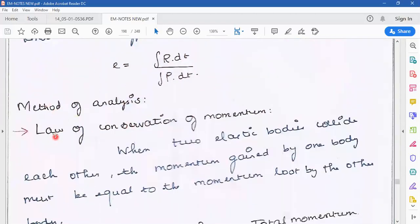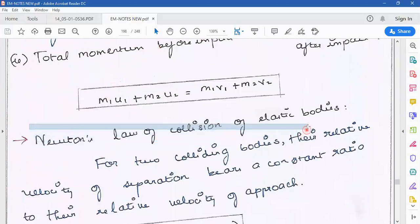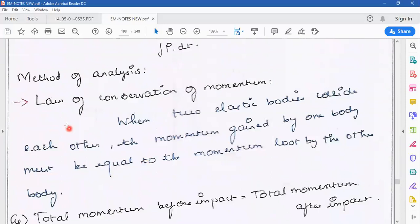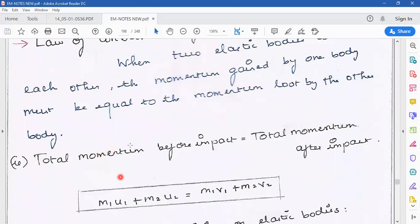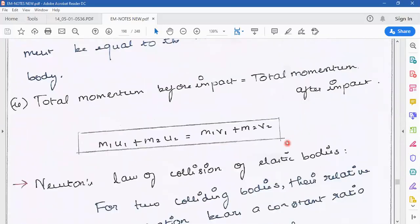Now we have two methods. One is the law of conservation of momentum, and the other is Newton's law of collision of elastic bodies. The law of conservation of momentum states that the total momentum before impact is equal to the total momentum after impact. Momentum is mass multiplied by velocity. The formula is: m1·u1 + m2·u2 = m1·v1 + m2·v2, where u represents velocity before collision and v represents velocity after collision.